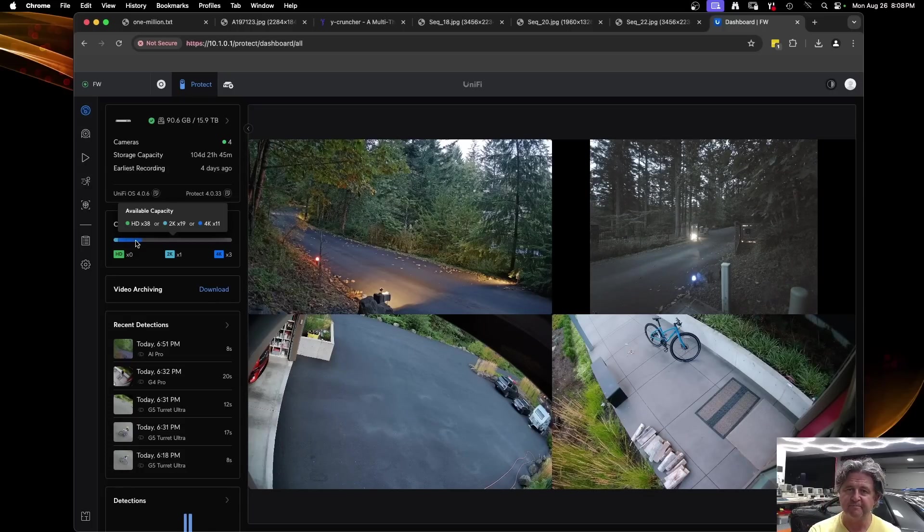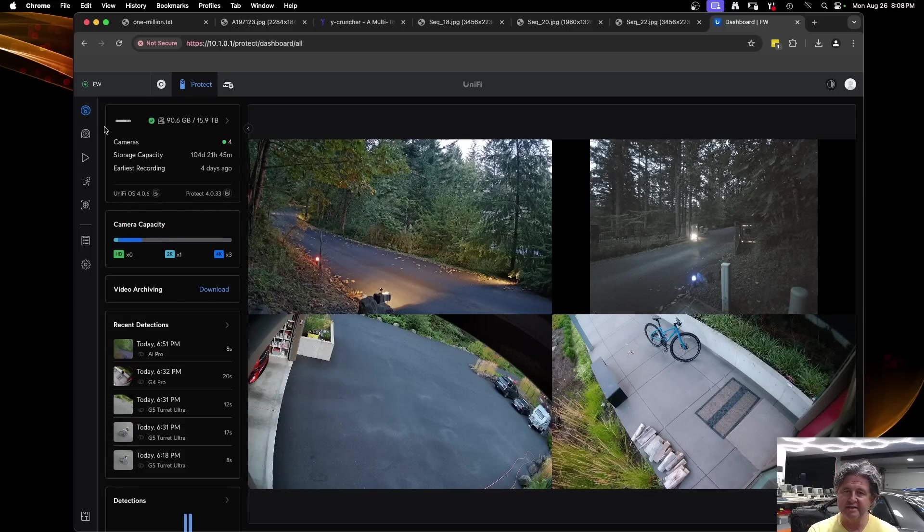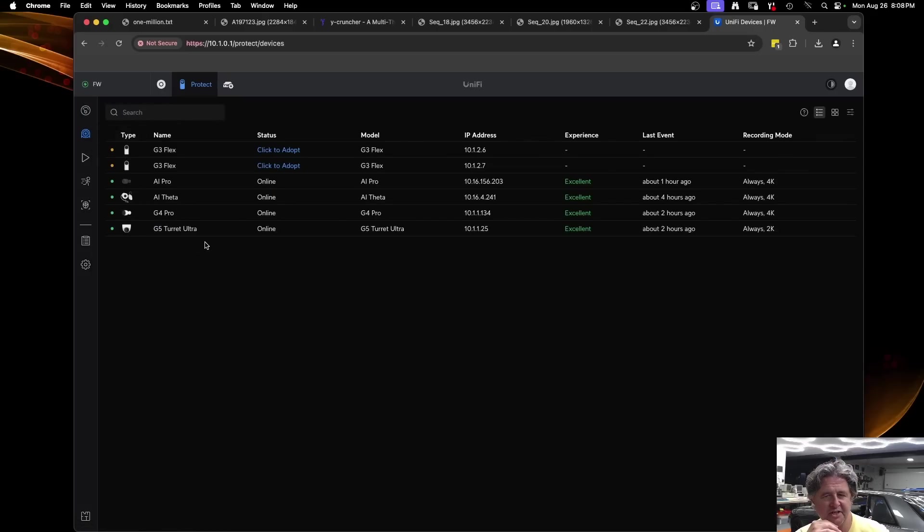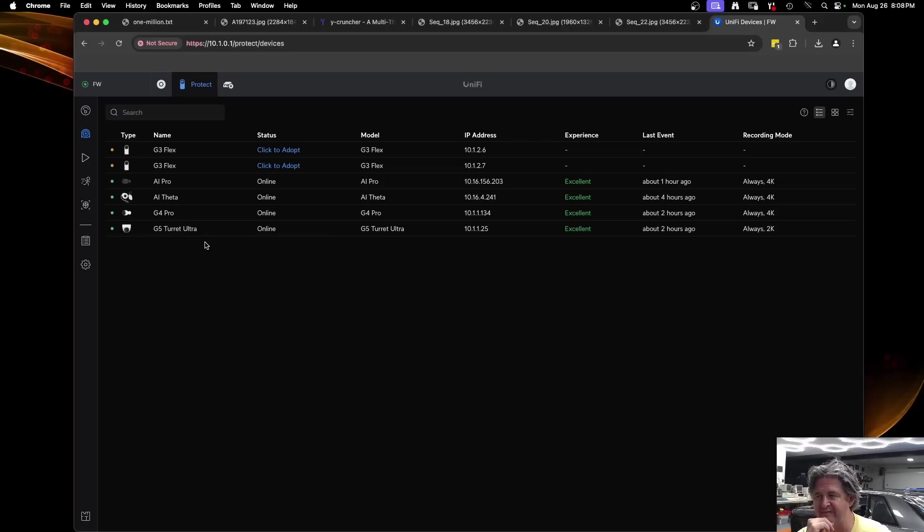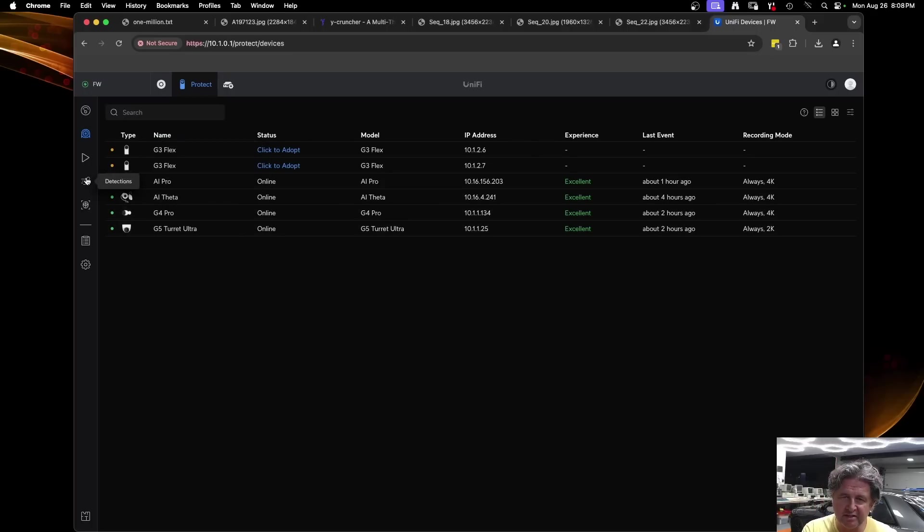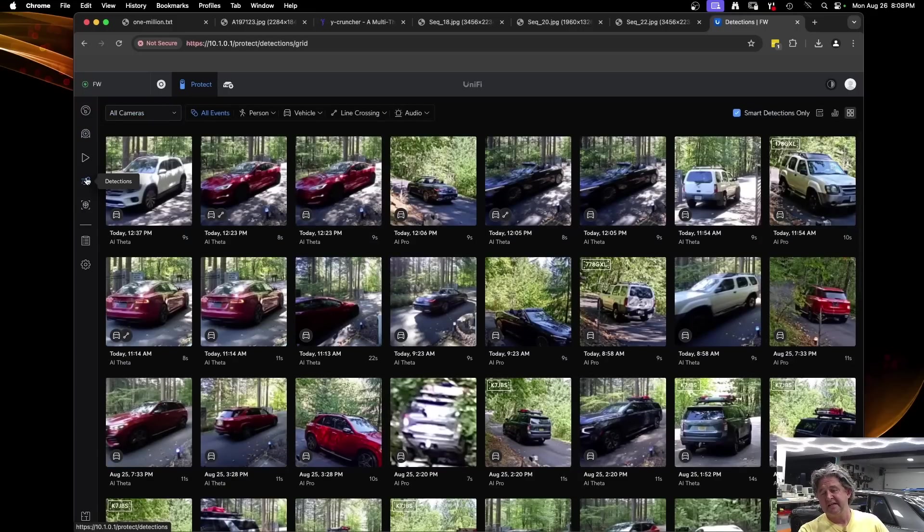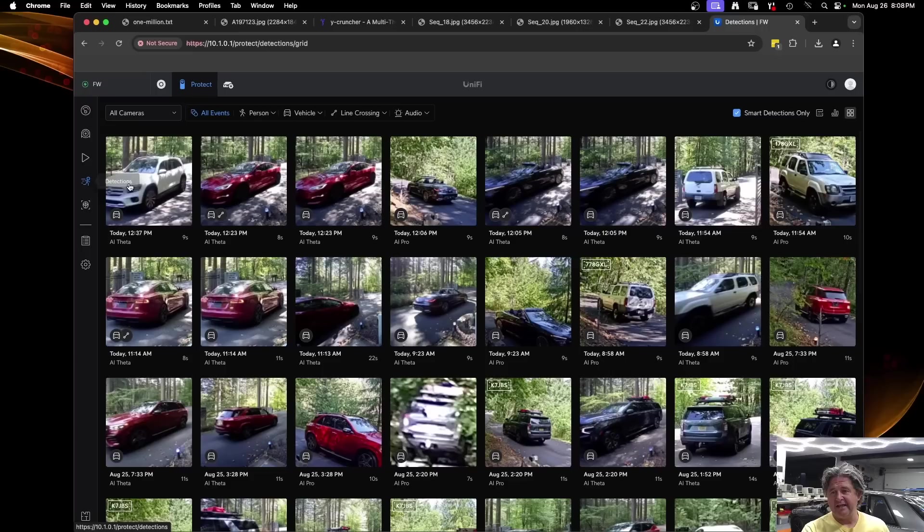But either way this is a super easy setup because it uses what's already in there for your firewall. If you go over here we can see the devices. There's the four cameras. I have two other G3s that are currently going to BlueIris that I may eventually connect over to here. But if you click on detection it shows you all the things that it's seen.